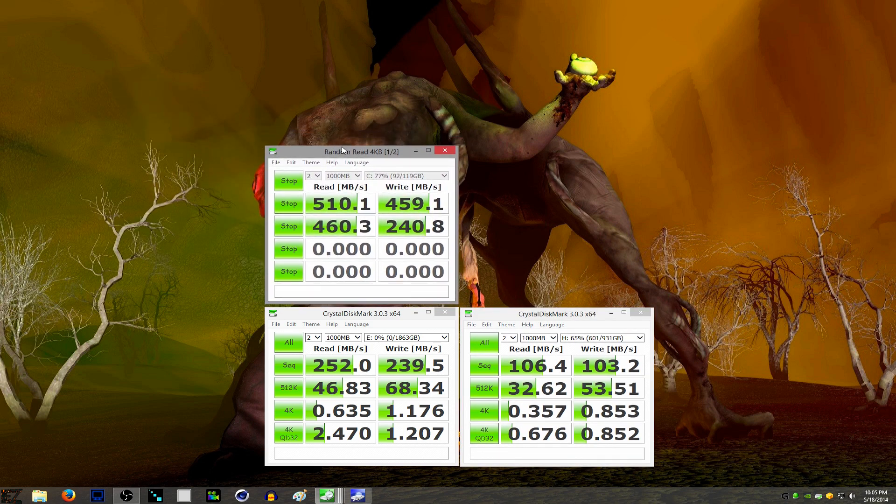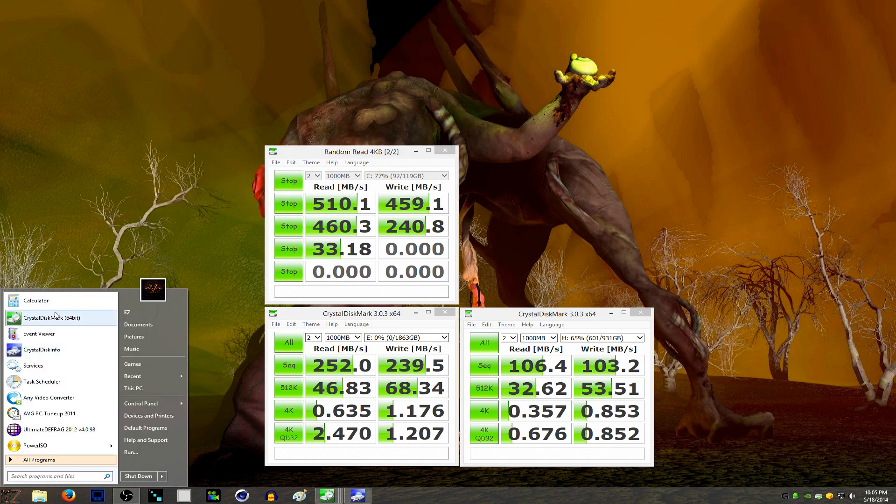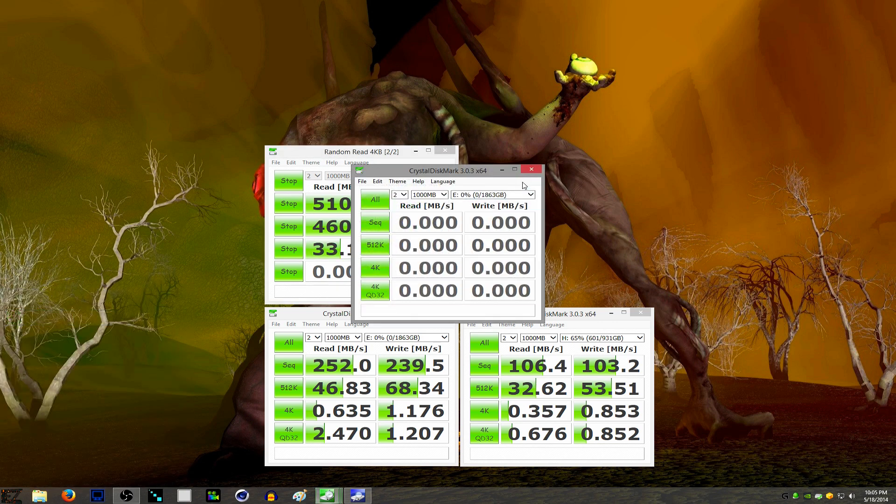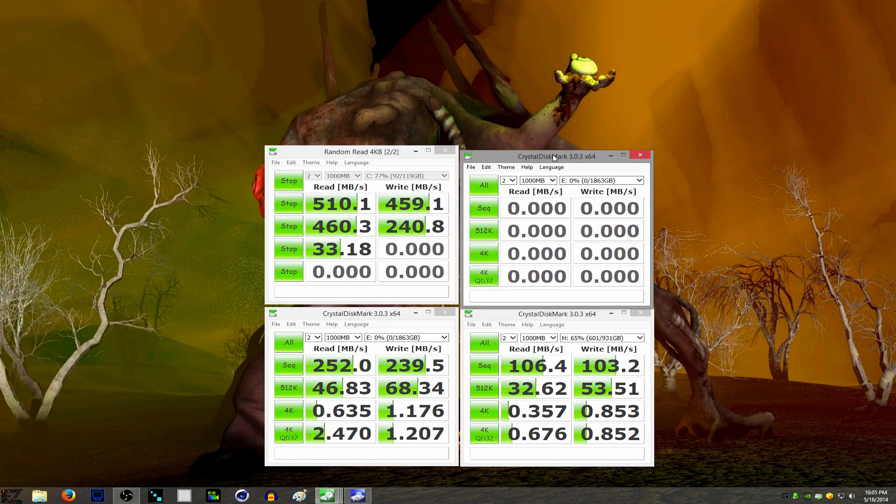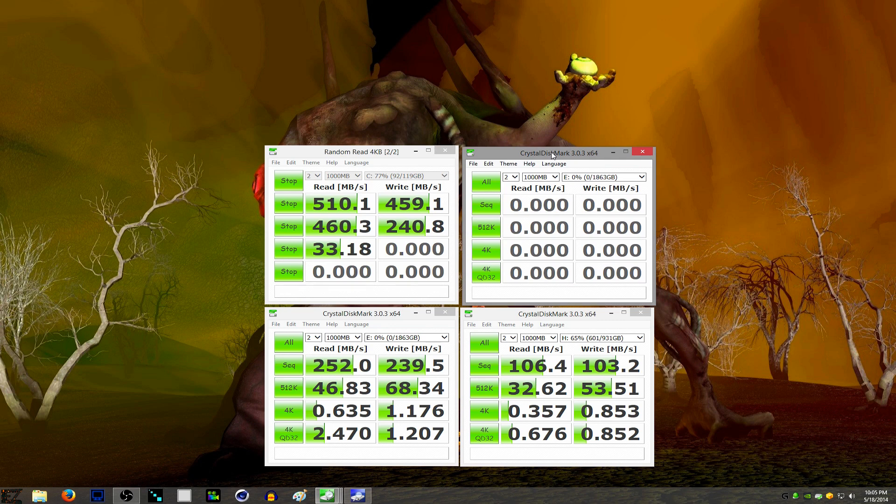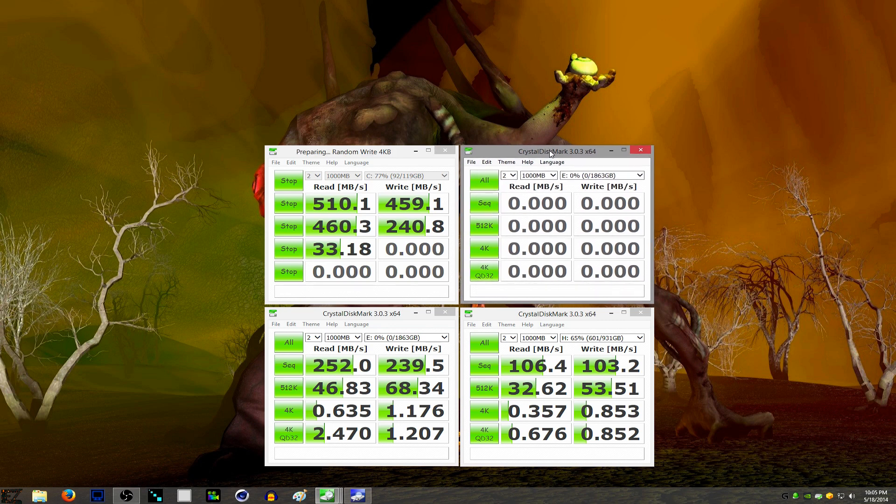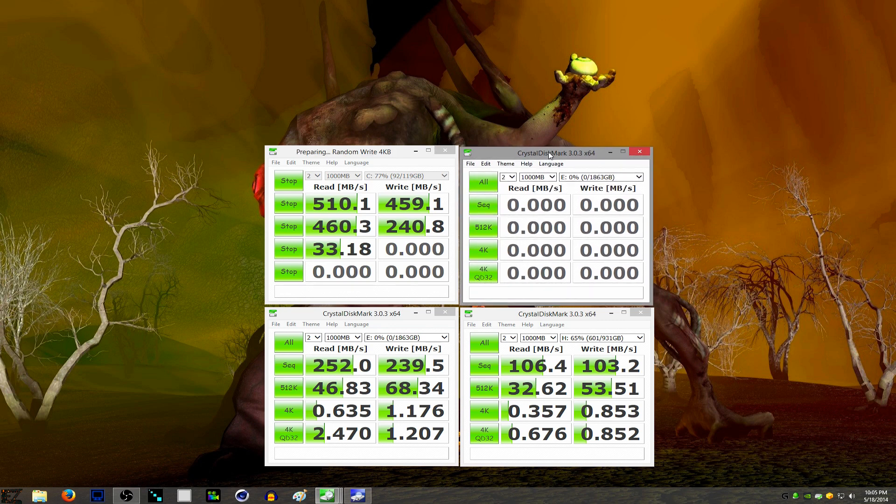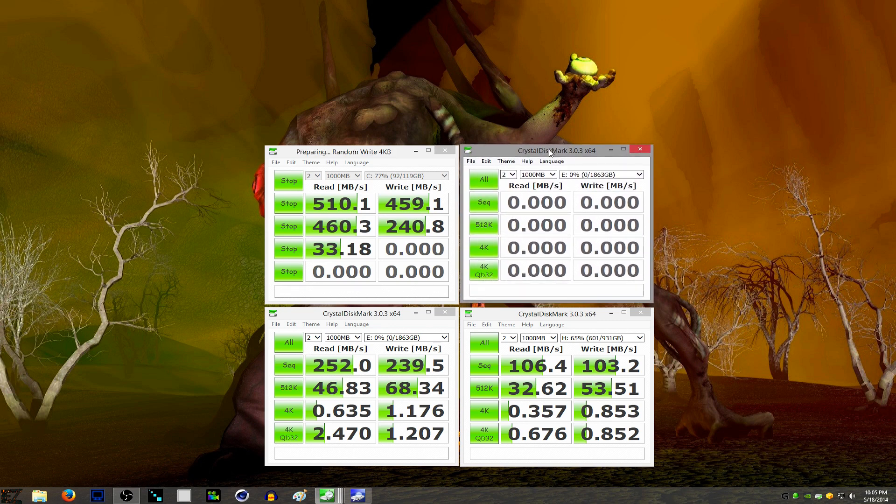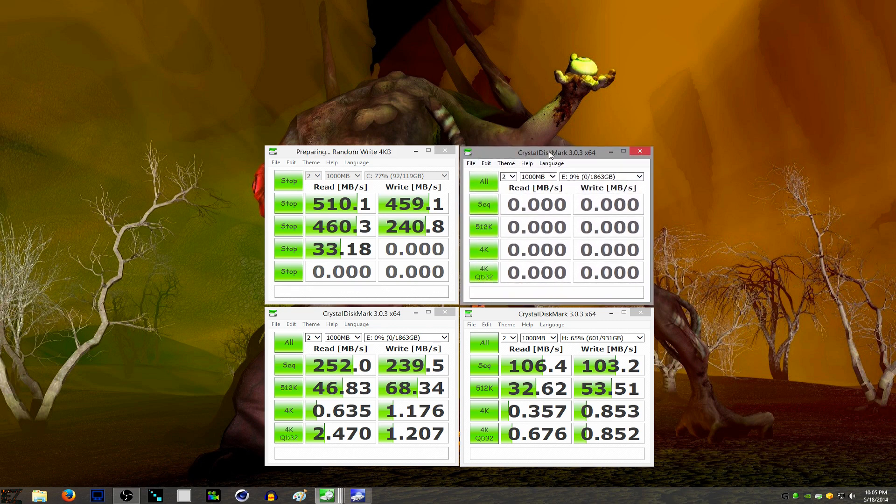This is the solid state drive that I'm doing a benchmark on. I don't normally do benchmarks on solid state, but for the sake of the video, I'll do it one time.